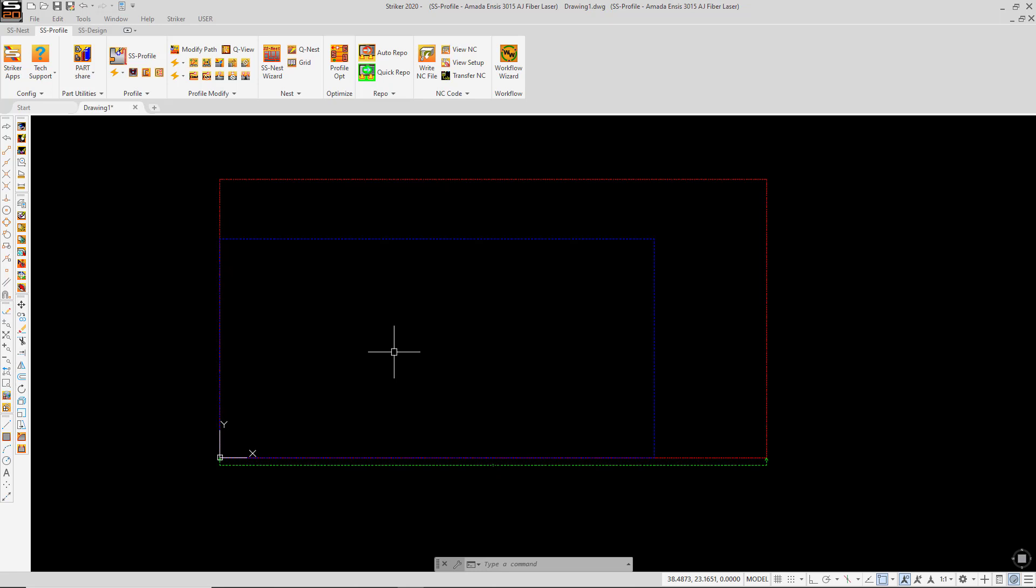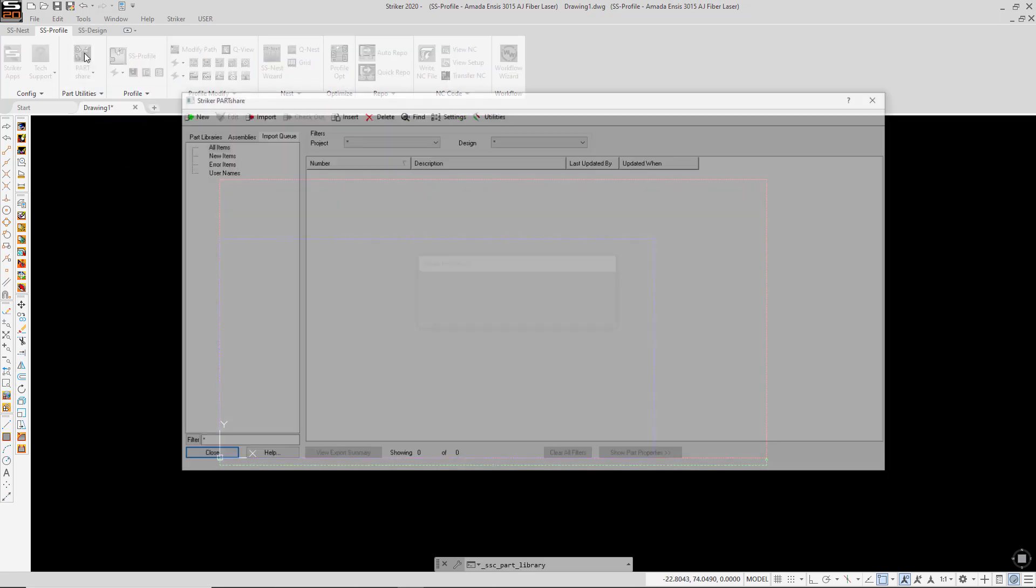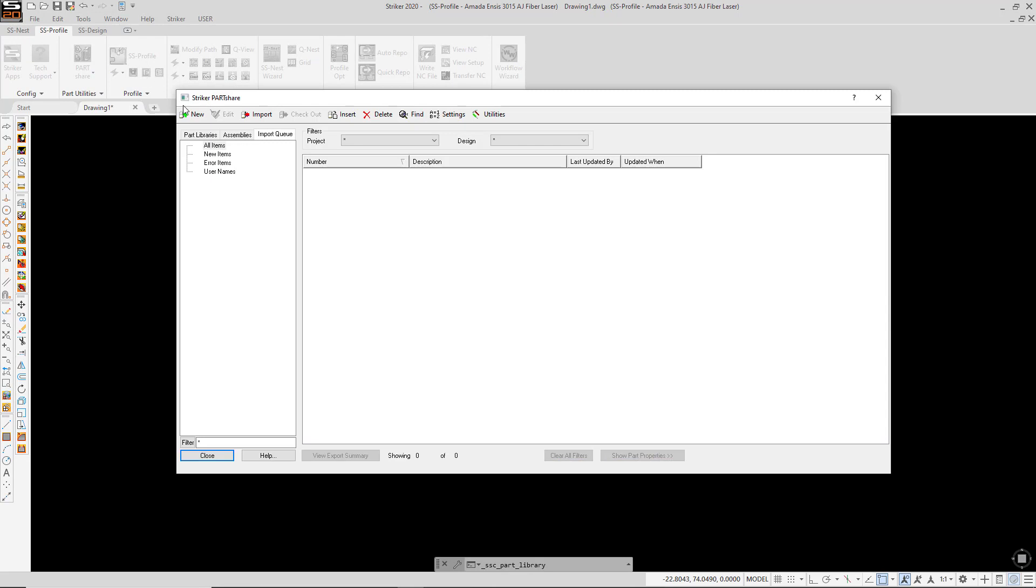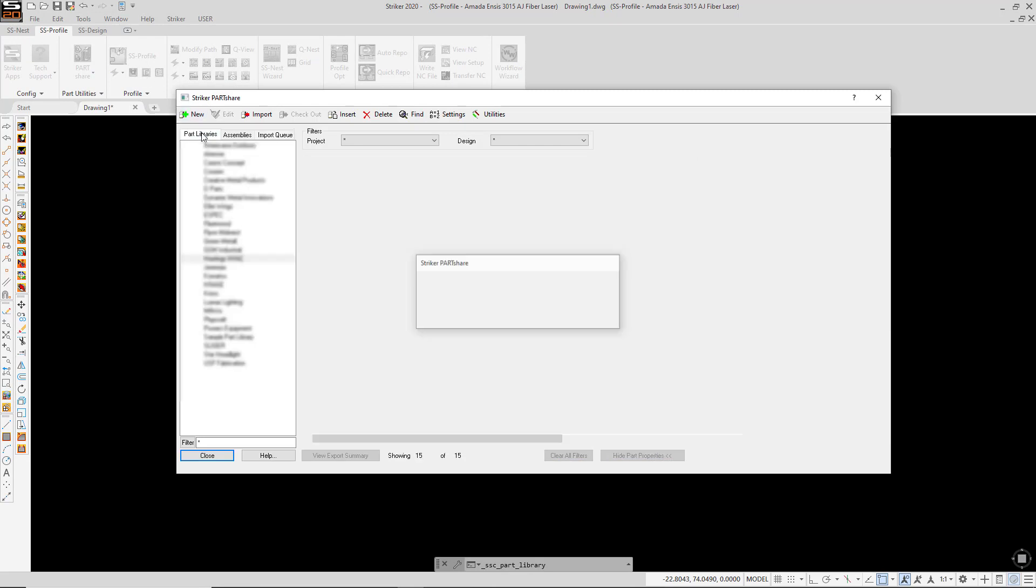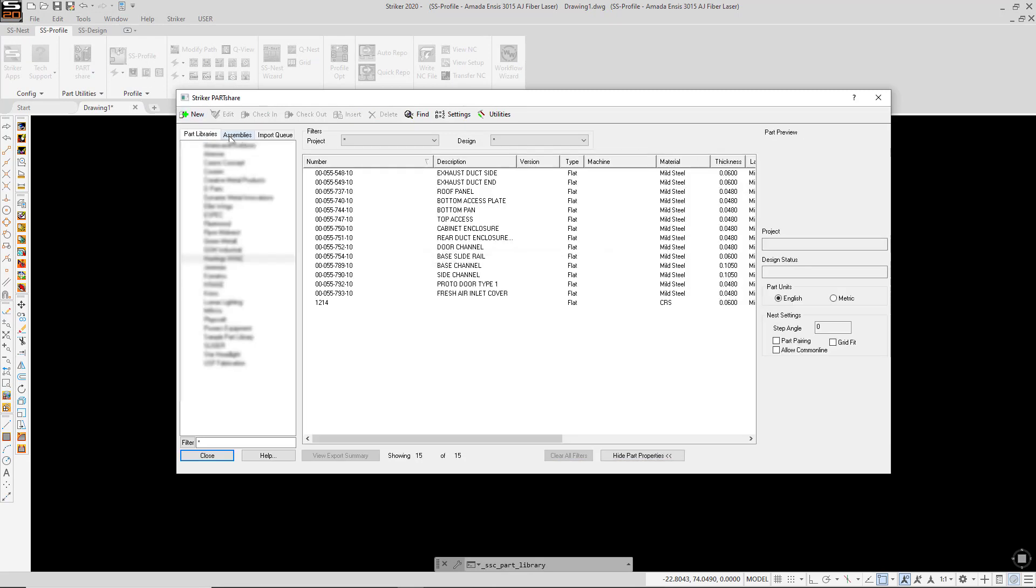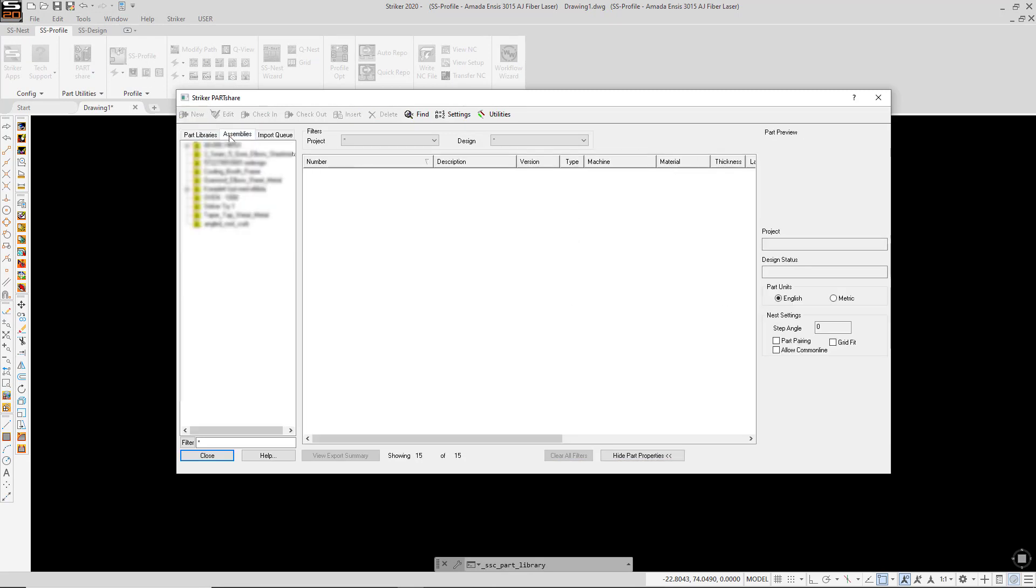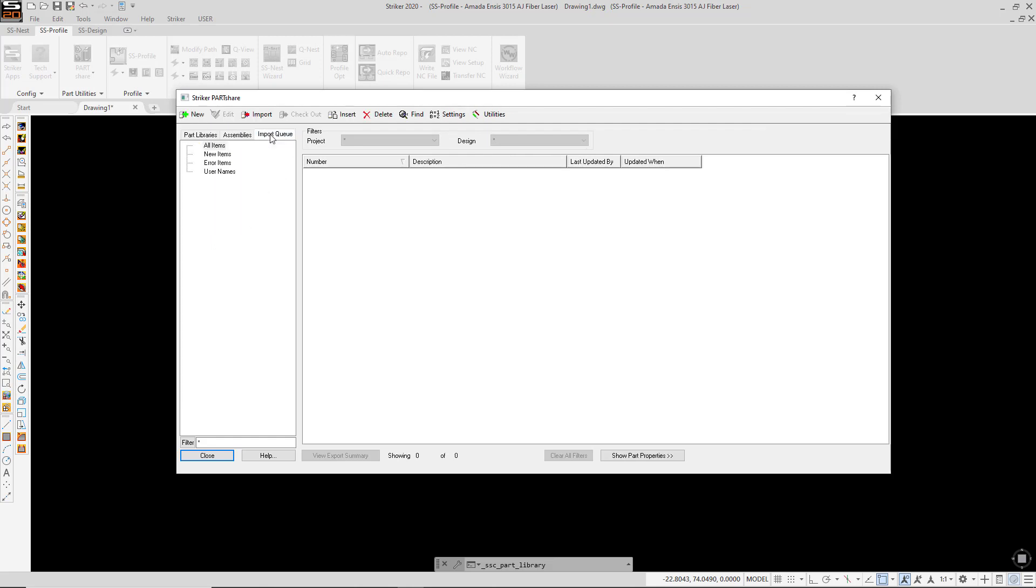So here's how it works. I'll begin by launching the PartShare interface. And here we see the Part Libraries tab, the Assemblies tab, and also there's a tab for Import Queue.